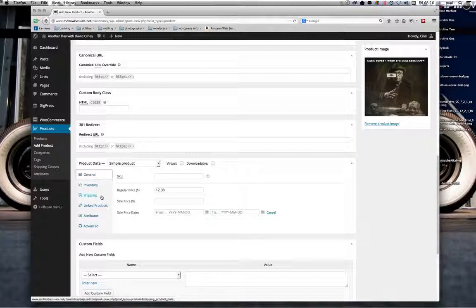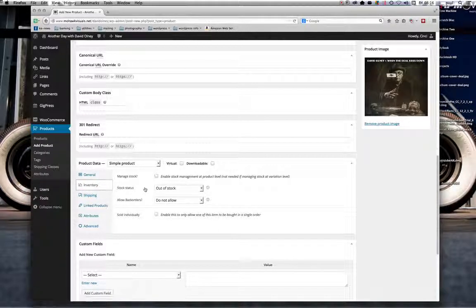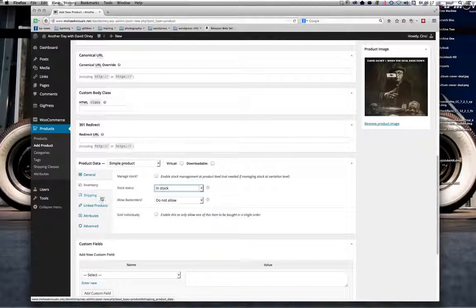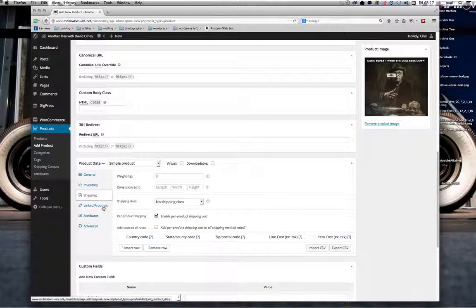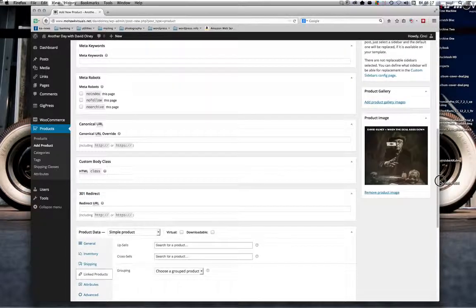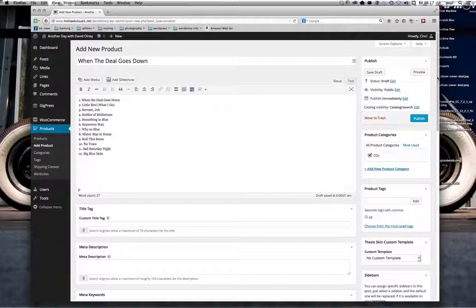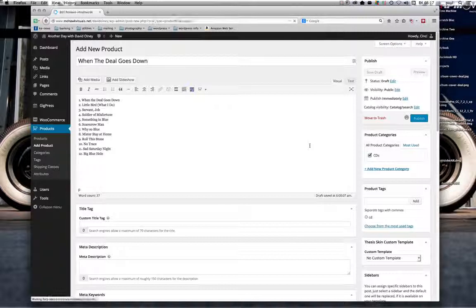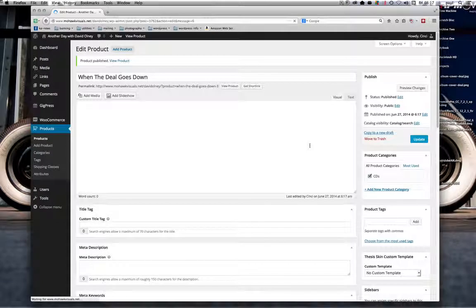I'm going to change that stock status back to In Stock — just check that your inventory is In Stock. And of course add the product images. That's it — it's simply, just like any other post, you publish it.